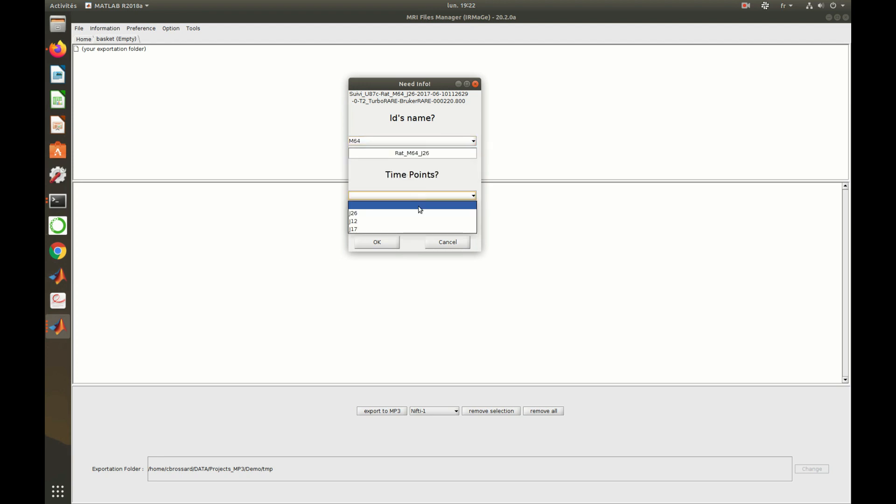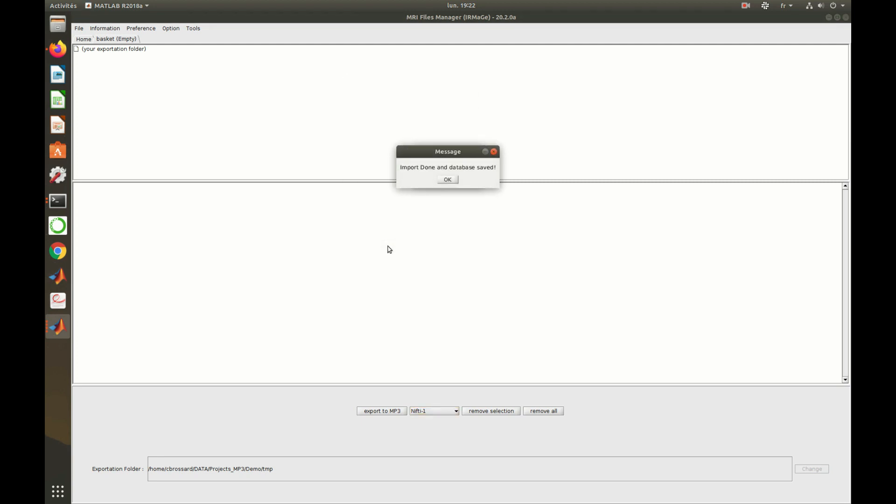After that, the project and its related database are saved, and one can close the converter.